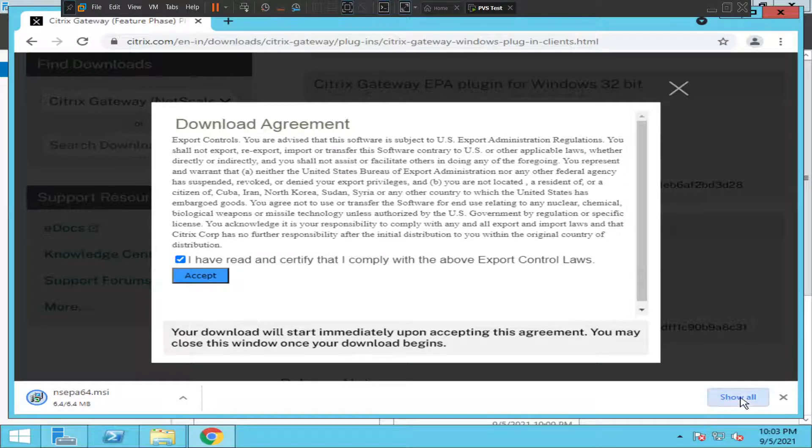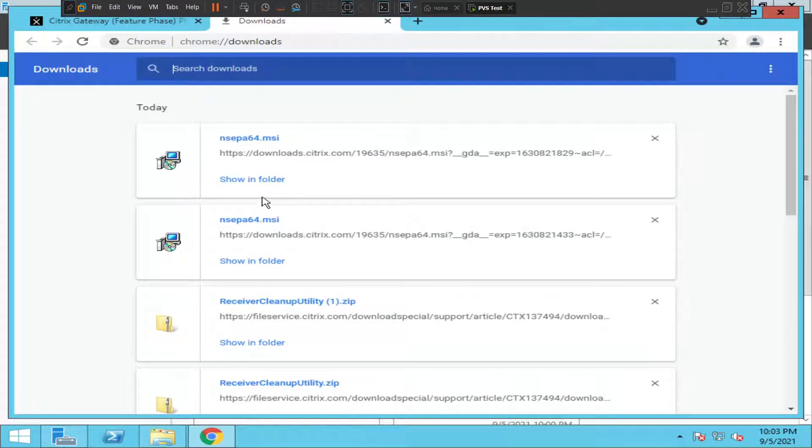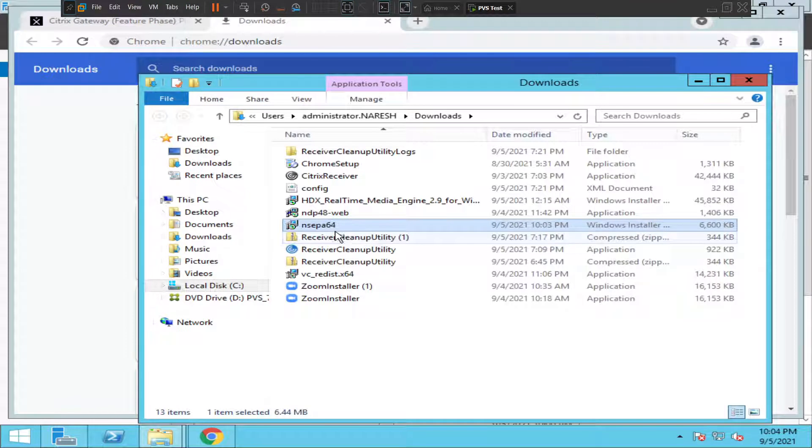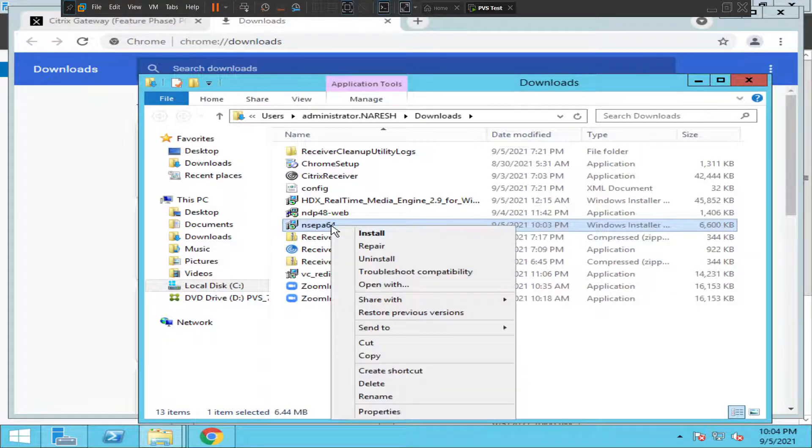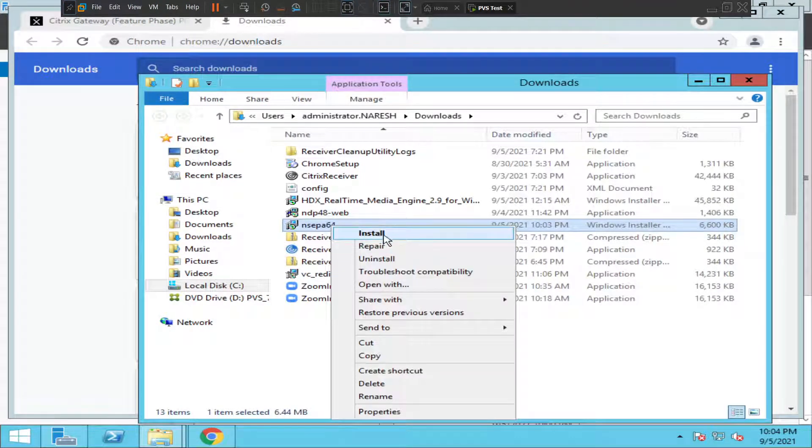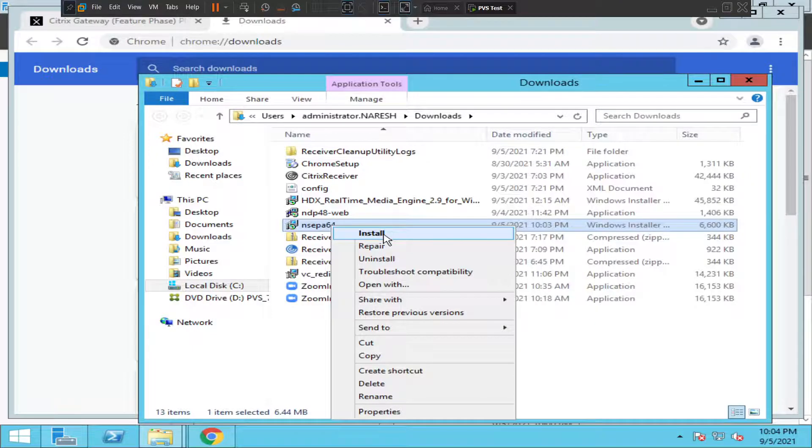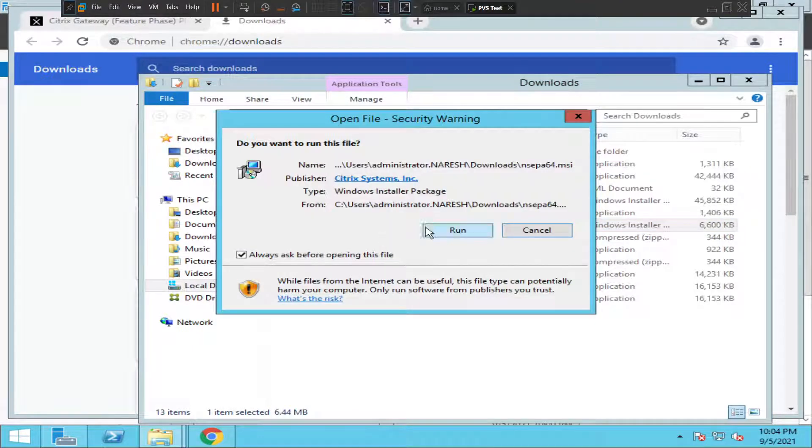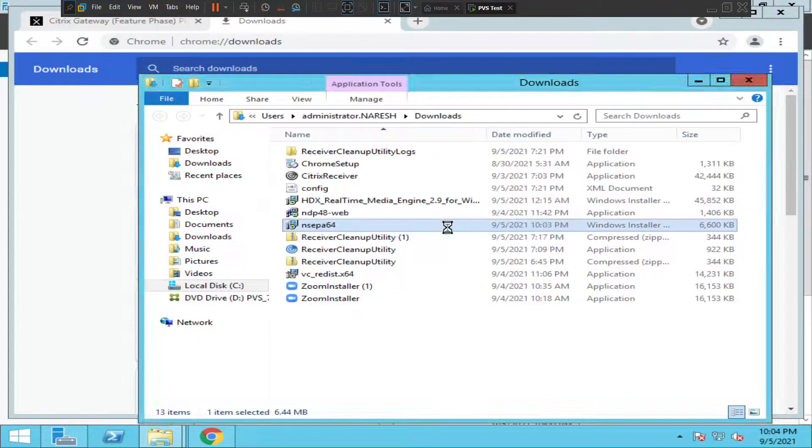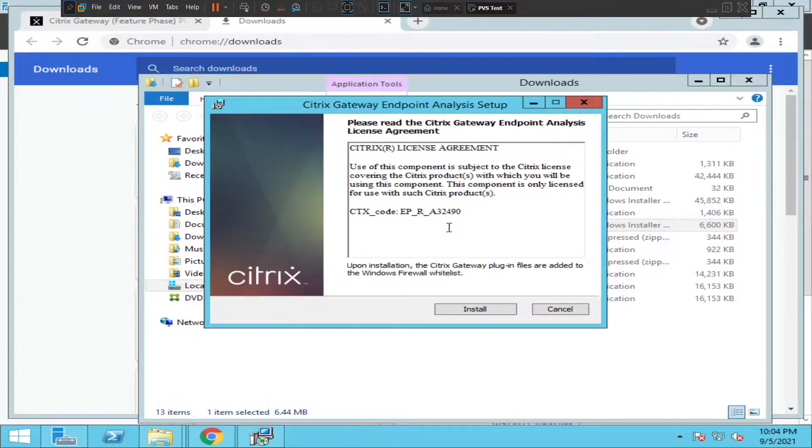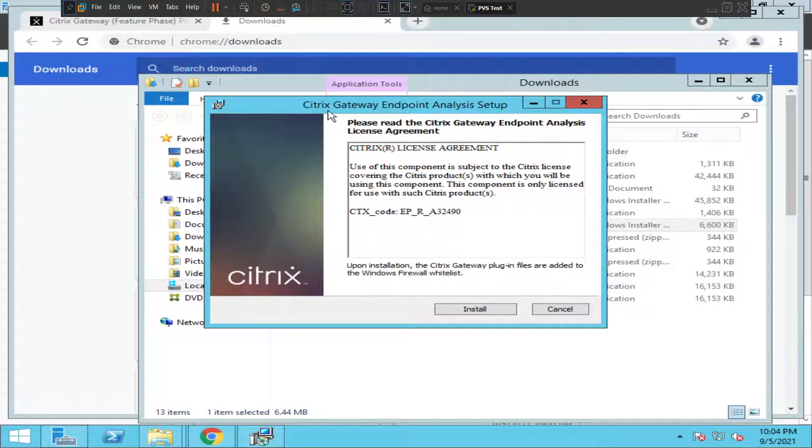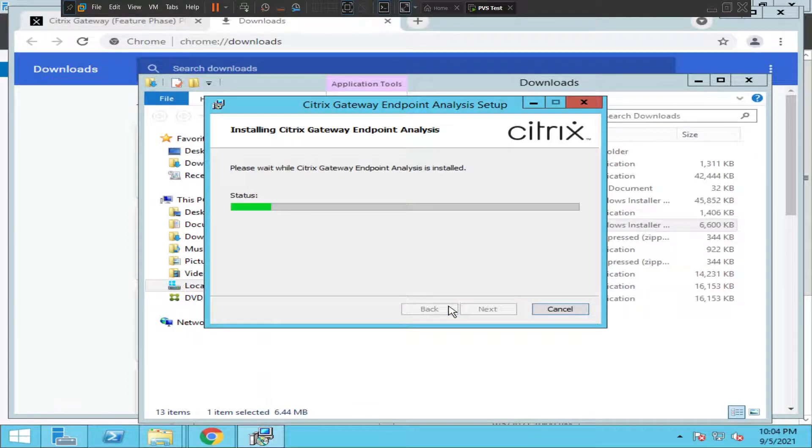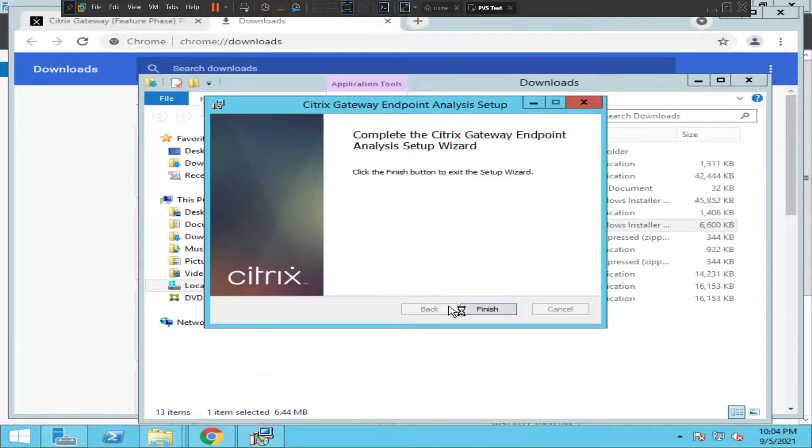Click 'Show All' or just try to access that particular software. Right-click on it and click 'Install.' You'll see Citrix Gateway Endpoint Analysis Setup—click 'Install' and then click 'Finish.'